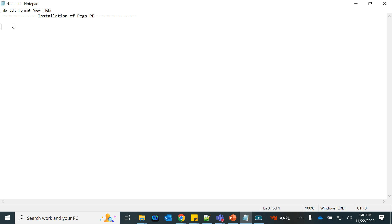Pega Personal Edition is supported on Windows only. If you want to download it, go to my.pega.com where you will find a link for software, and that's where you can find the link to download the Personal Edition. It is always available once your account is verified.